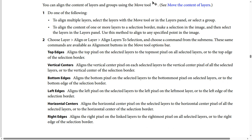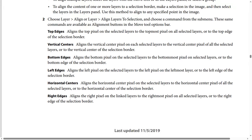Bottom Edges aligns the bottom pixel on the selected layers to the bottommost pixel on selected layers, or to the bottom edge of the selection border. Left Edges aligns the left pixel on the selected layer to the left pixel on the leftmost layer, or to the left edge of the selection border.